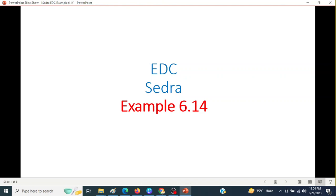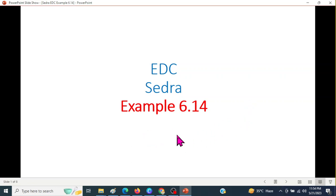This video is from Mr. Sedra's book of EDC and here we will be solving example 6.14.